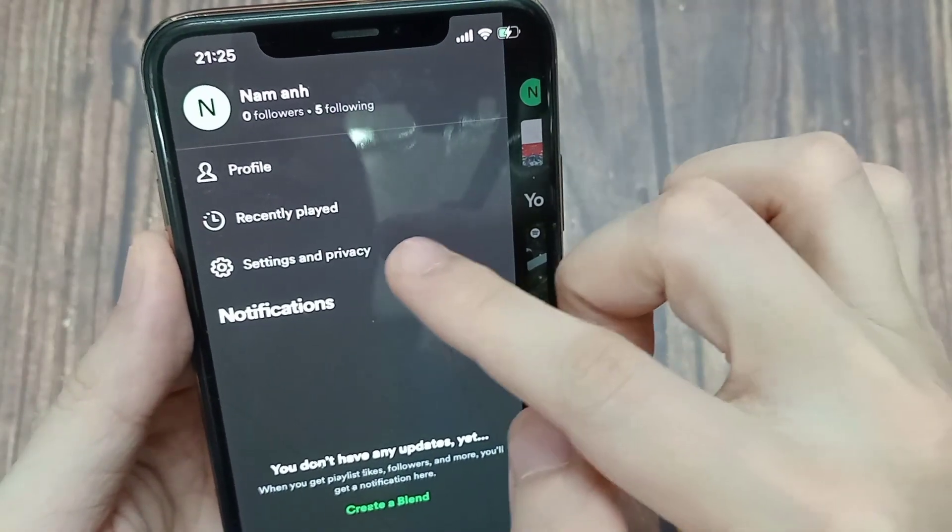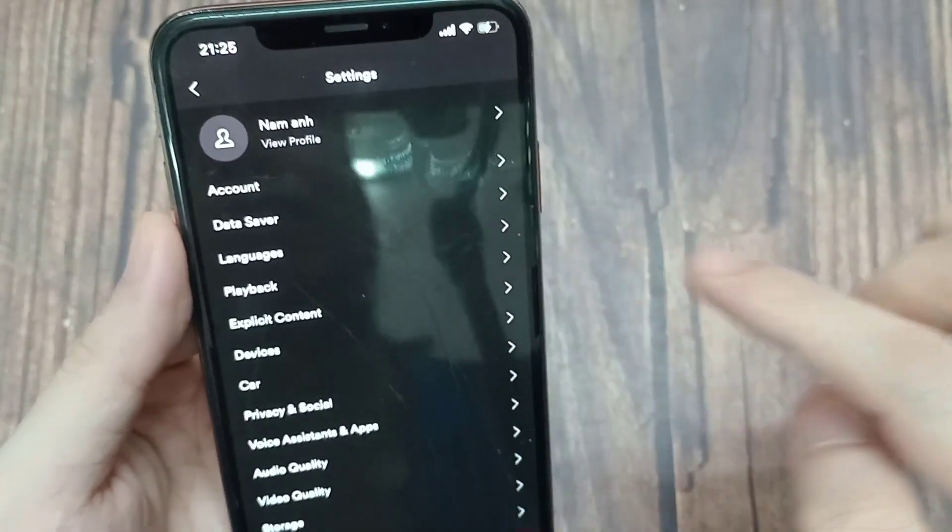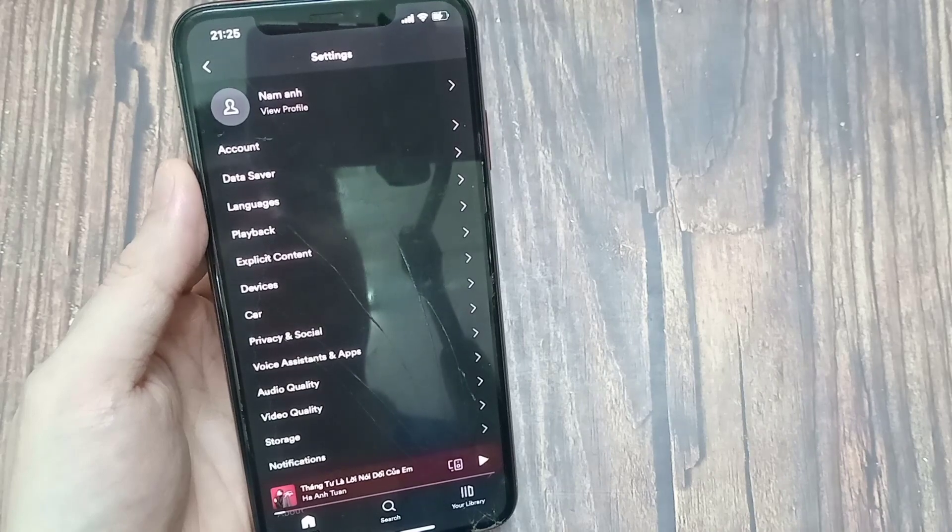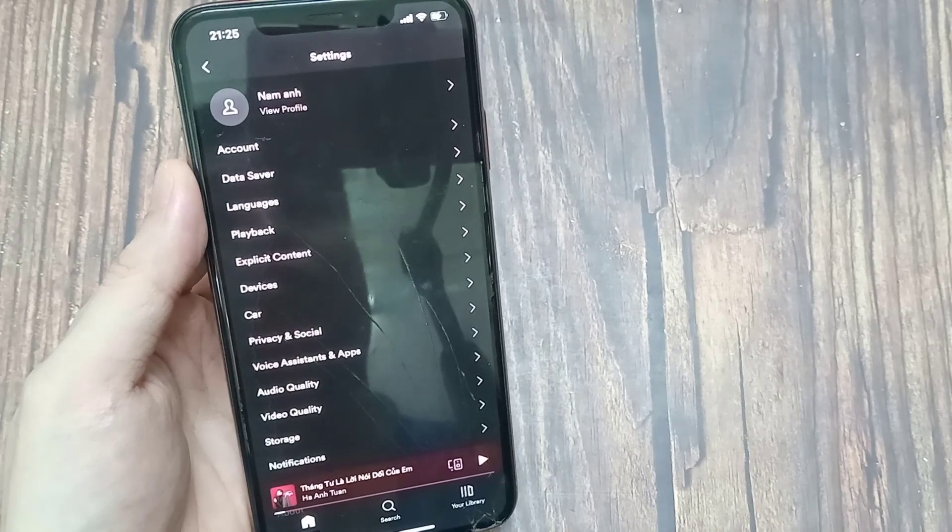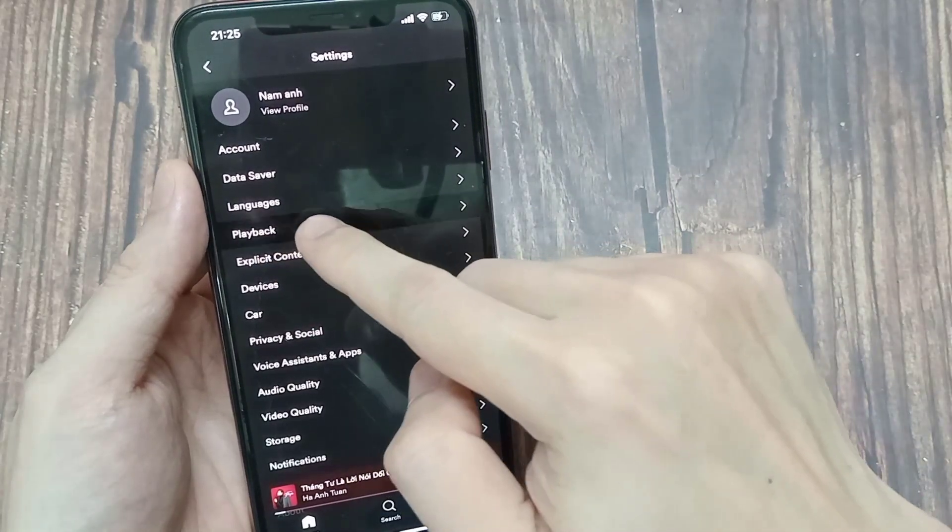Once you've done that, tap on Settings and Privacy. Next, scroll down and click on Playback.